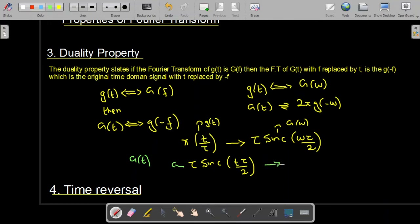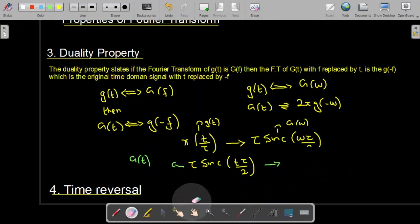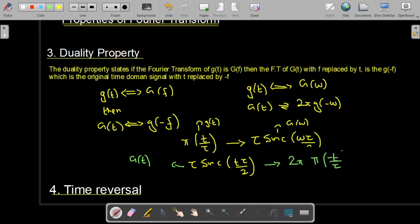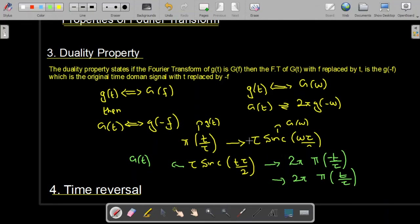So the Fourier transform of τa·sinc(tτa/2) will be equal to 2π·rect(−ω/τa). Here we have the 2π term, and with −ω we have replaced ω by −t. Because the rectangular function is an even function, we can also write this as 2π·rect(ω/τa). So we have used the duality property to find this result: G(t) transforms to 2π·g(−ω).